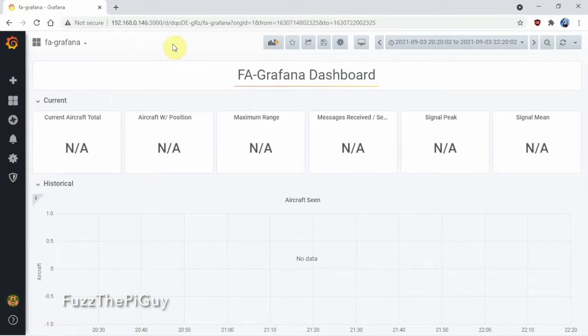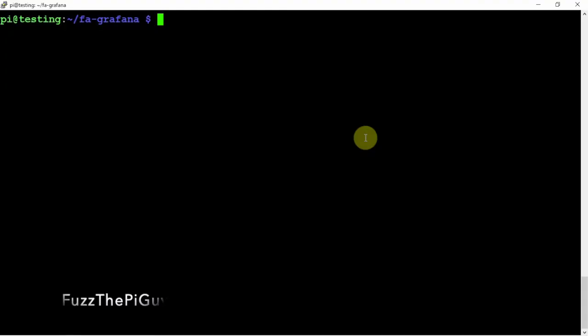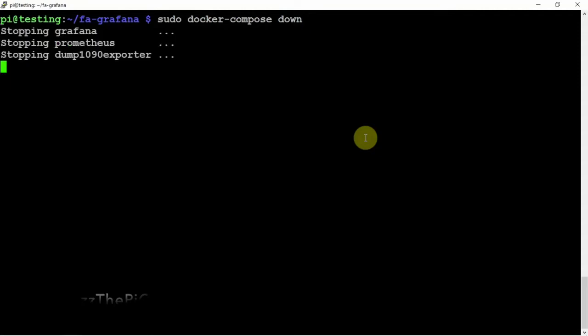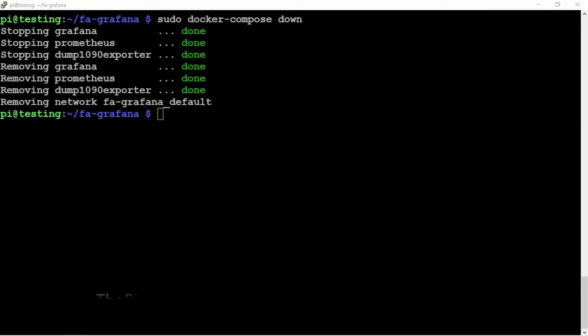And, if you want to bring down the docker from running, we can do sudo docker compose down. Alright. So, there we go.